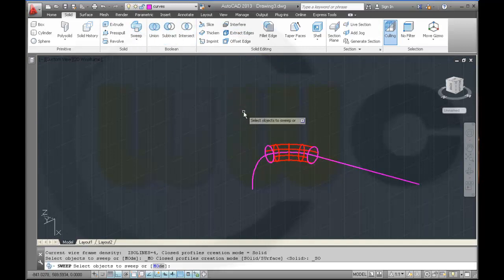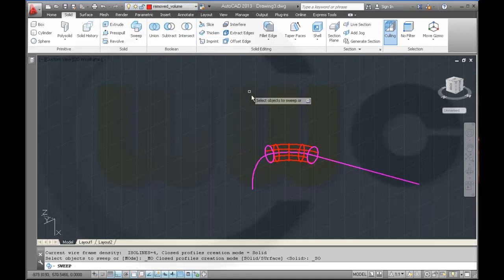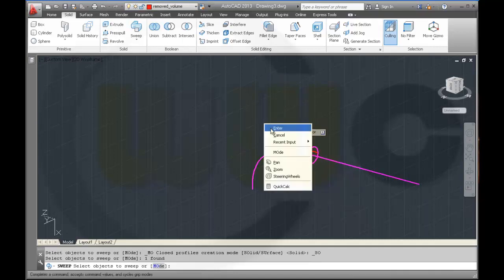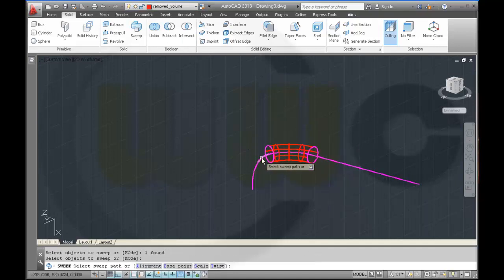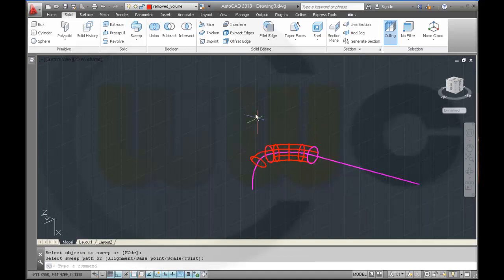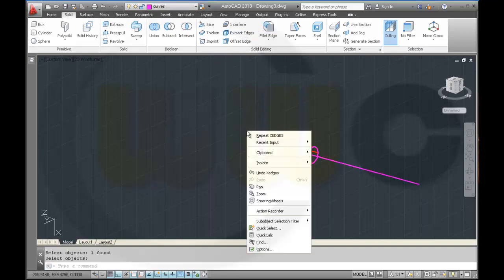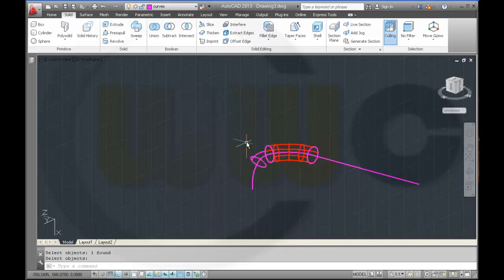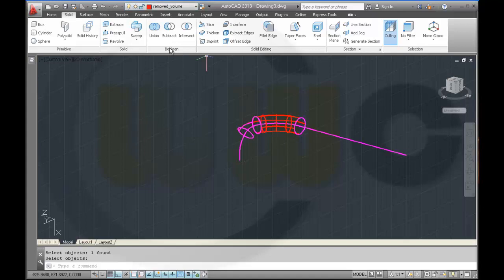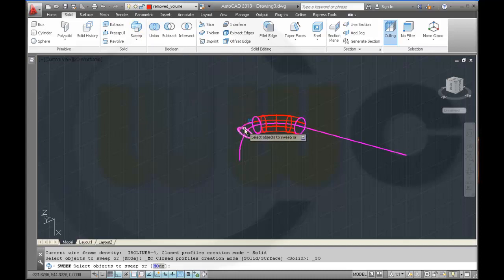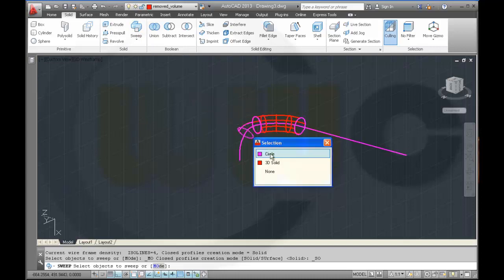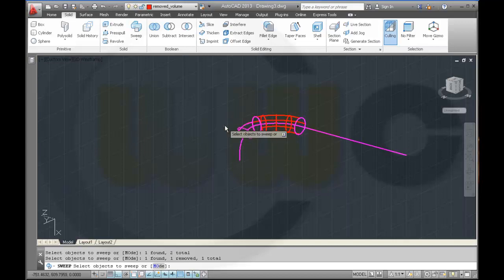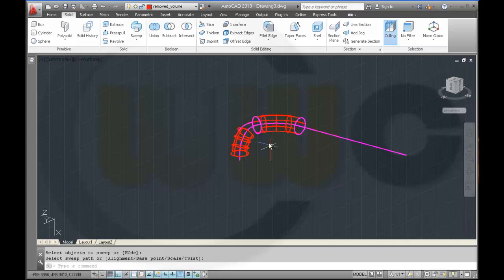Make another sweep. Go to remove volume, take this circle, enter, and that path. Again, extract the edges, take this. And back to removed volume and sweep this one along that path, enter that path.